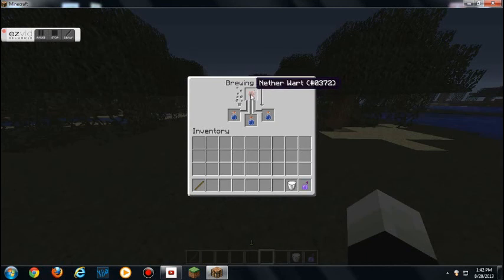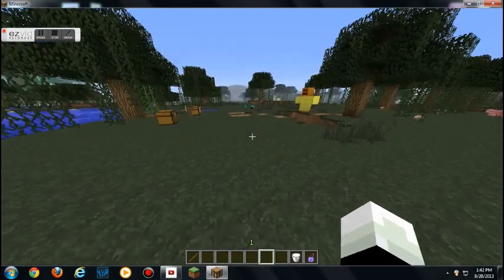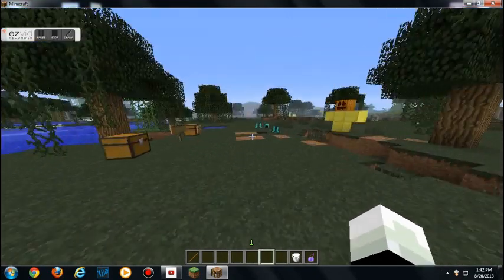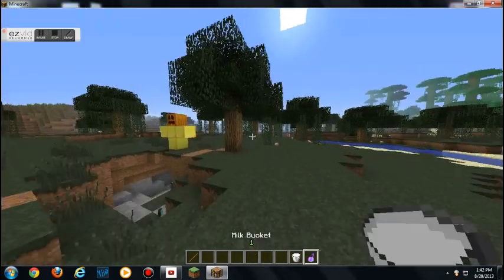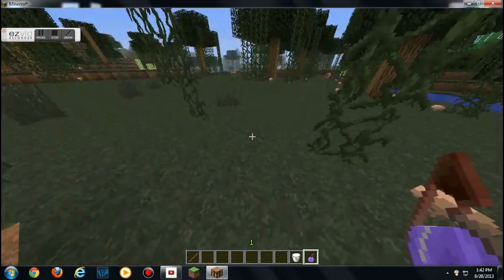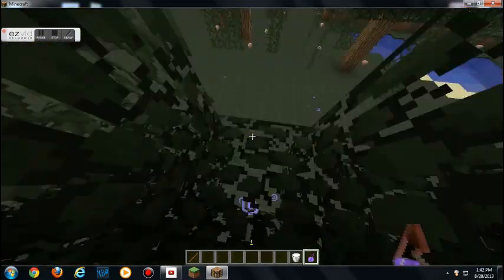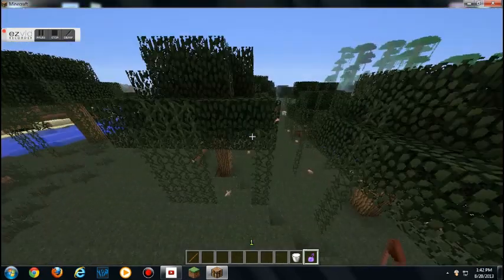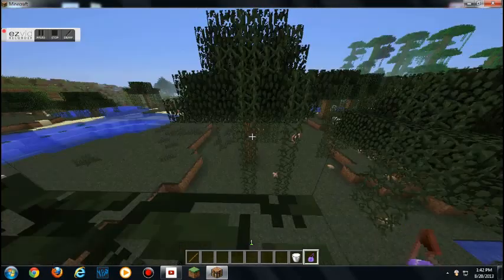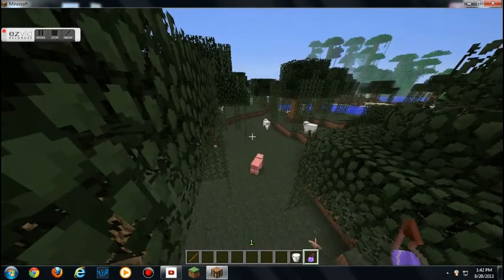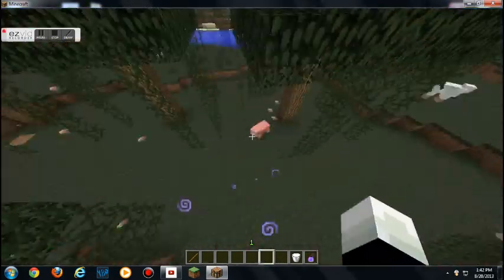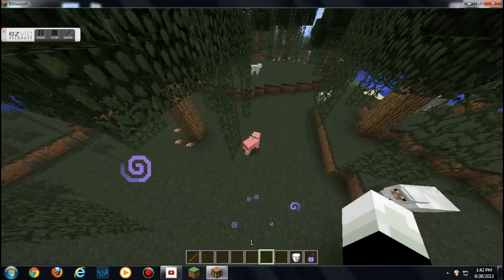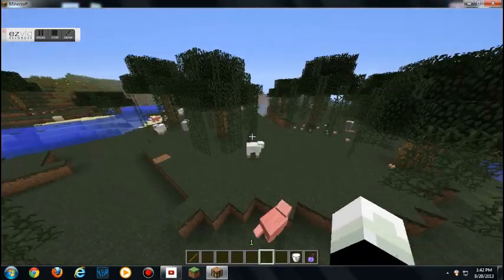Now, the next thing we're gonna do is I'll show you how to brew this. You need nether wart to brew the awkward potion, and then you put the red mushroom. Okay, and the next thing you'll notice, I'll talk about that later.